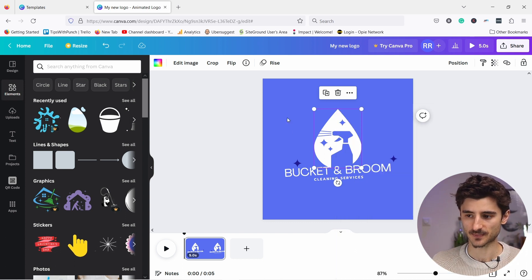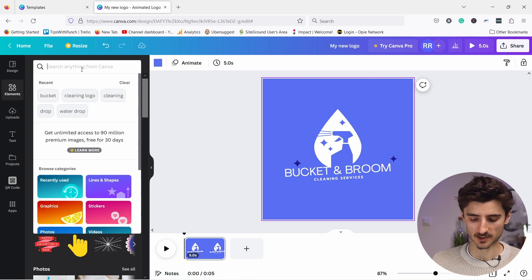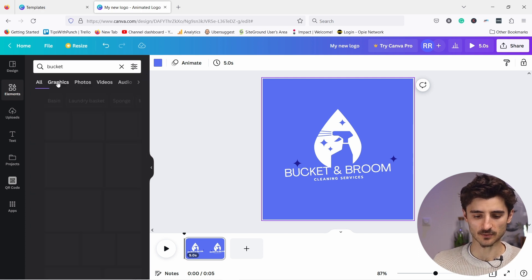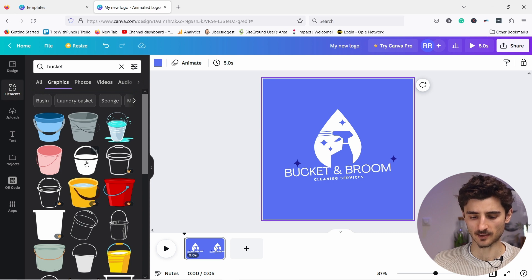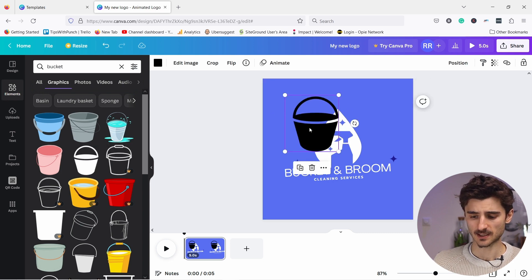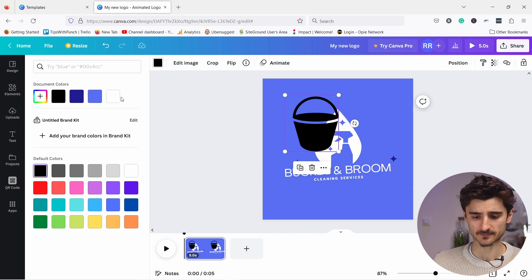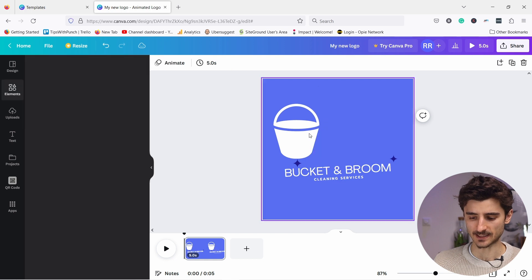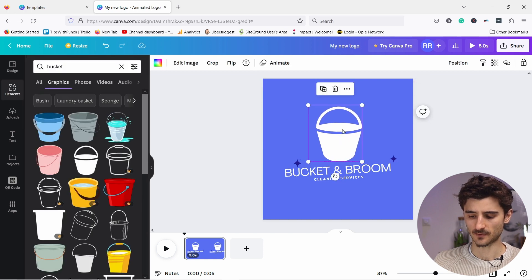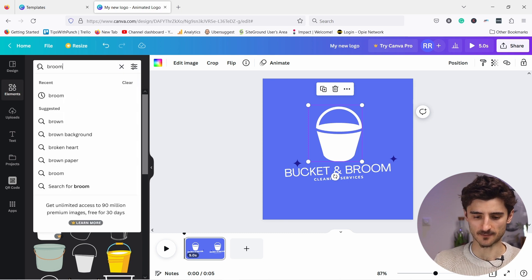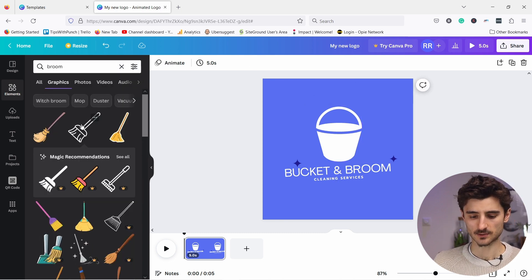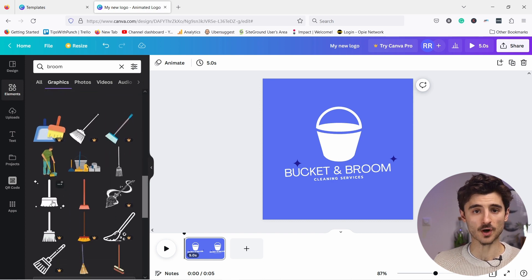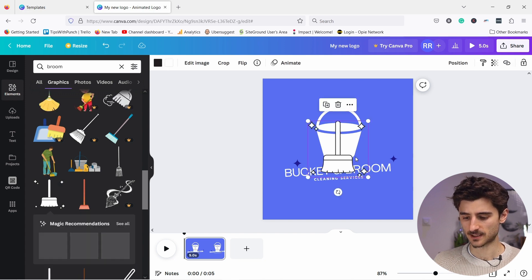Let's bring in another element. I'll search for 'bucket' since that's in my brand name, look under graphics, grab the bucket icon and bring it onto the canvas, then change its color to white. I can also delete it using the trash icon if needed. Now let's search for 'broom' to add that element as well.